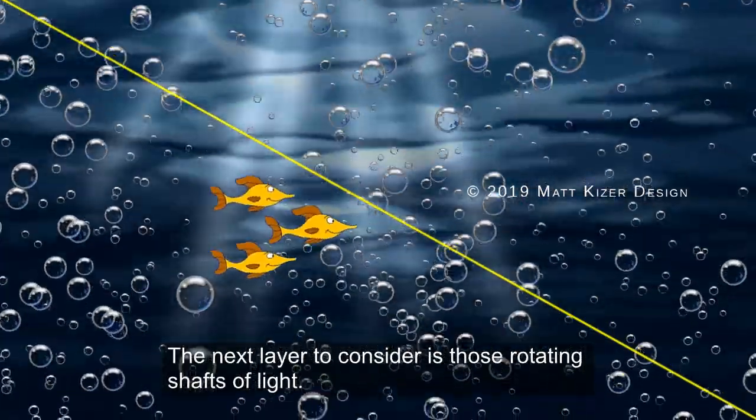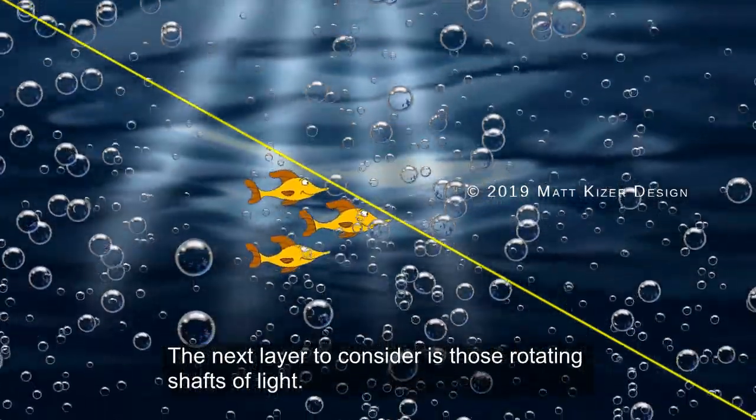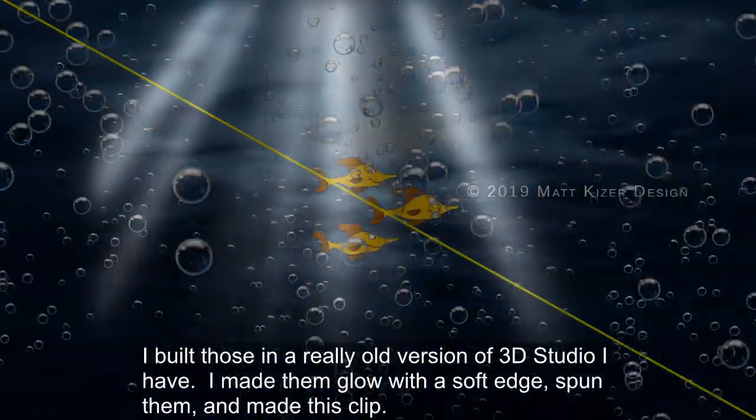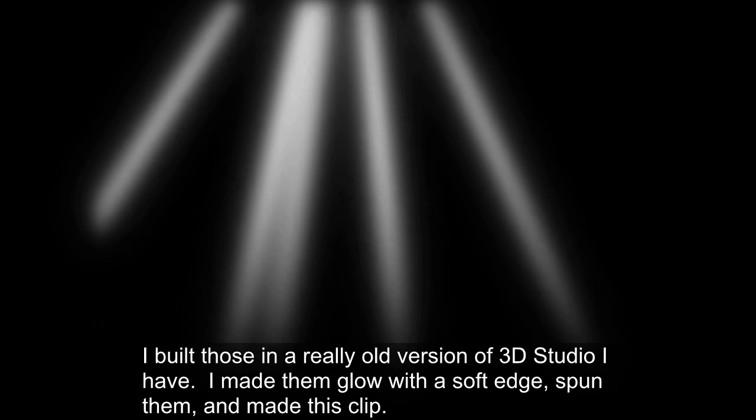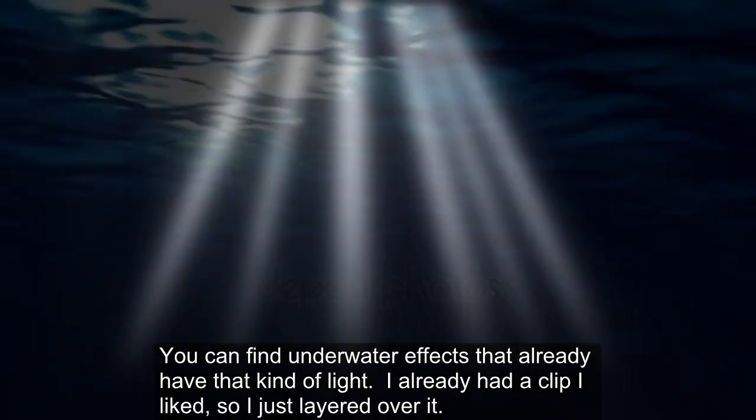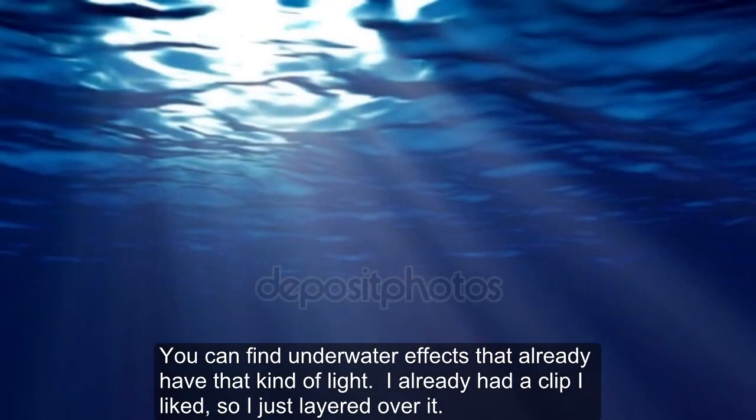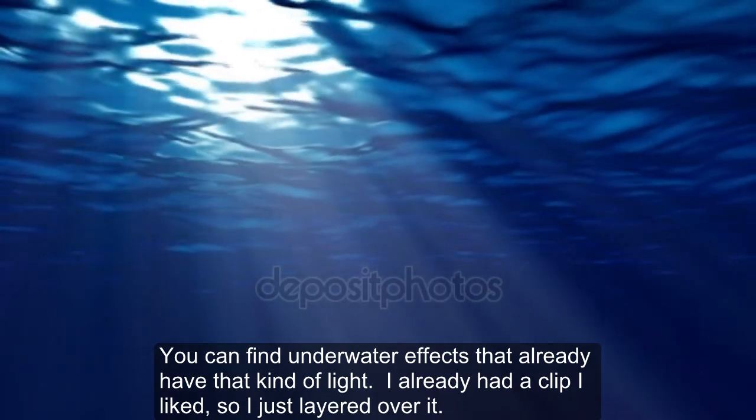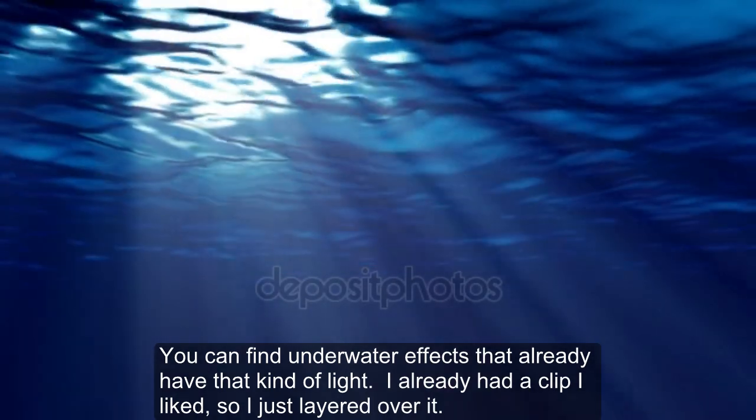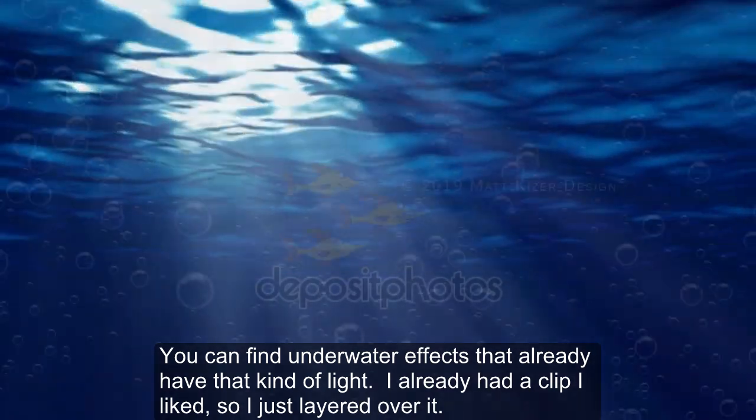The next layer to consider is these rotating shafts of light. I built those in a really old version of 3D Studio that I have. I made them glow with a soft edge, and I spun them, and I made this clip. You can find underwater effects that already have that kind of light in them. I already had a clip that I liked with water, so I just layered this over it.